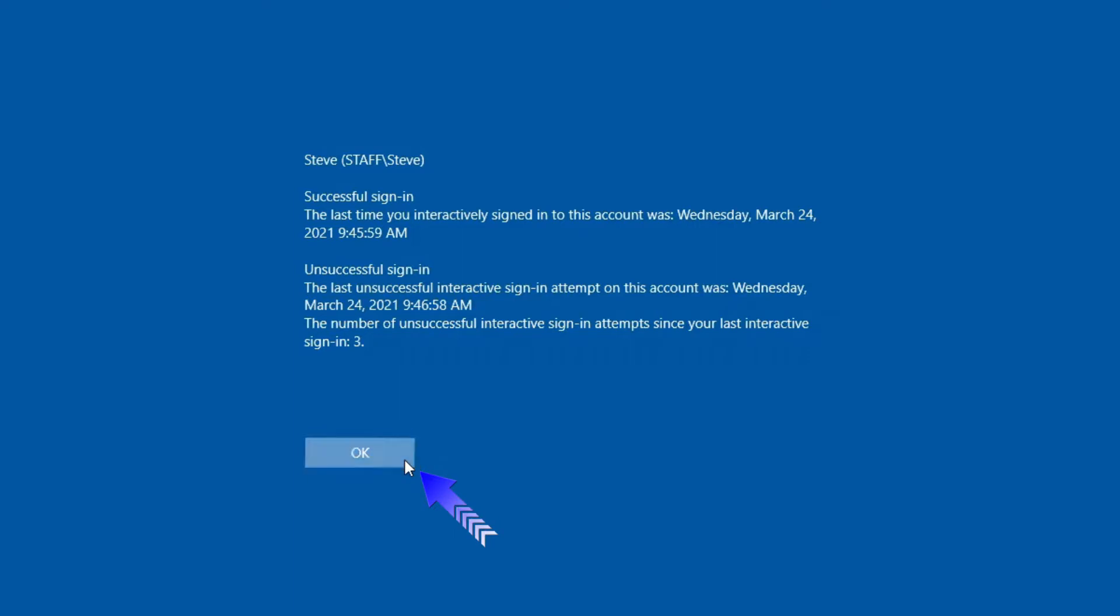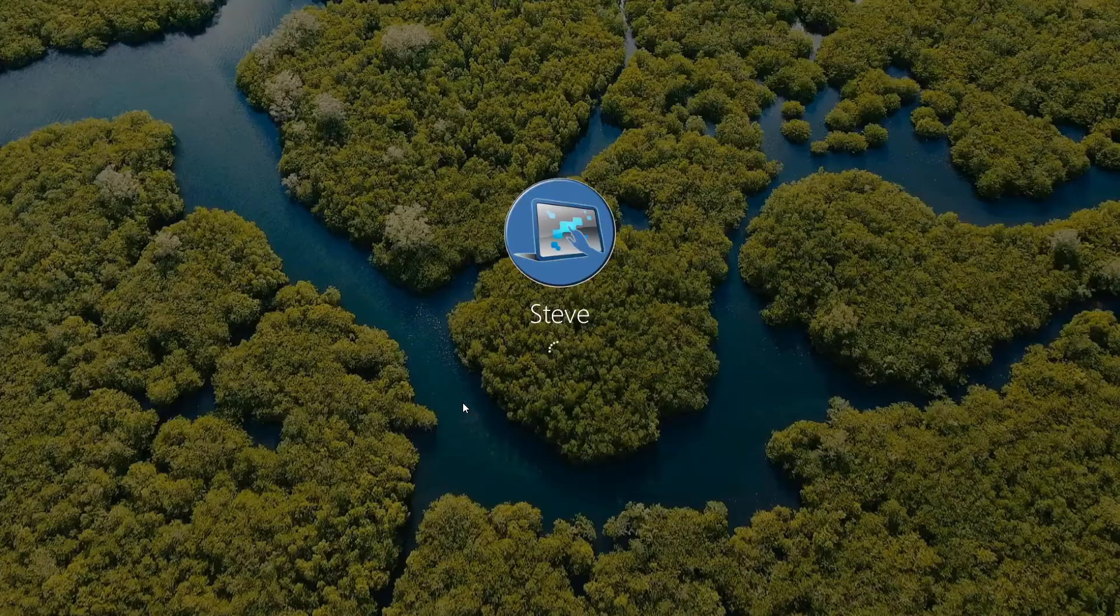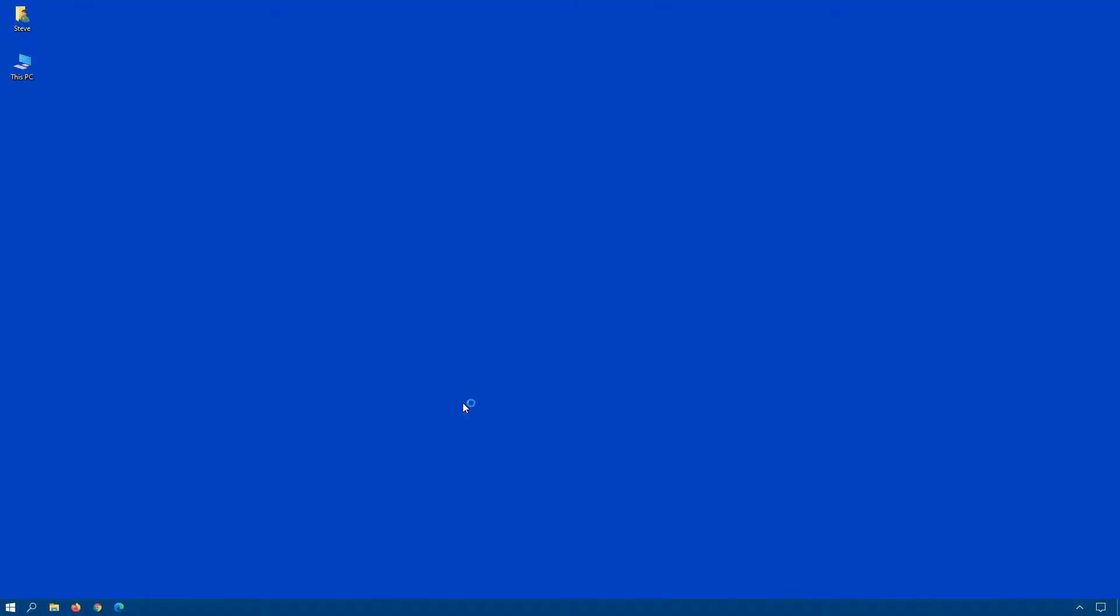Now, you can delve into the event logs afterwards to get additional information. But that's a little bit more involved, and I'm not really going to cover it in this video.